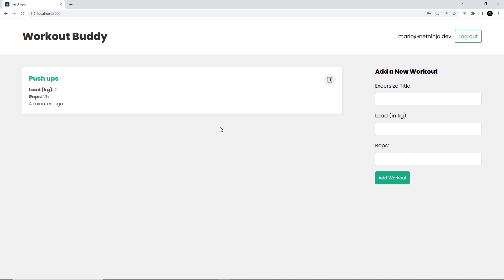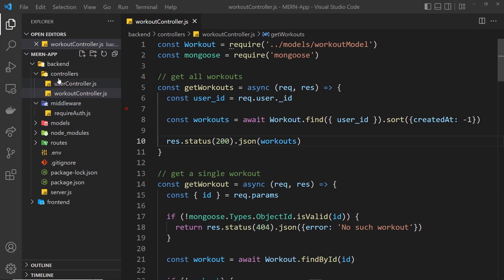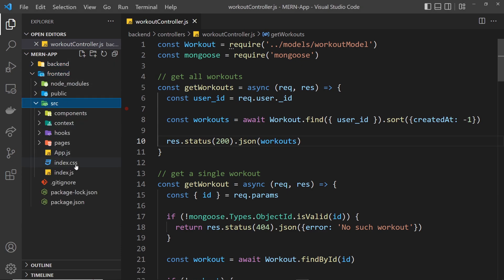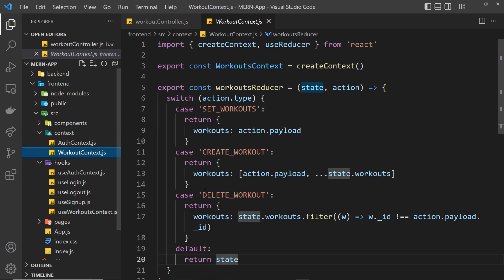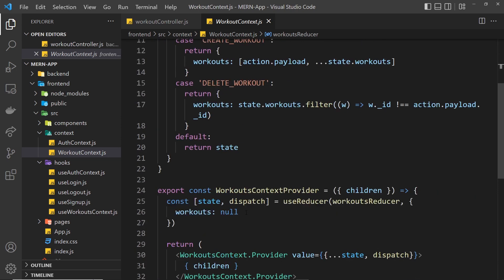However, there's still a problem: we're seeing the previous user's workouts flash up briefly — peach's exercises appear for a moment before Mario's load. That's because the workouts are still stored in our global state when we log out. Even though we're protecting on the back end, the global workouts state in React still holds the old data. What we need to do is clear the workout state when we log out.